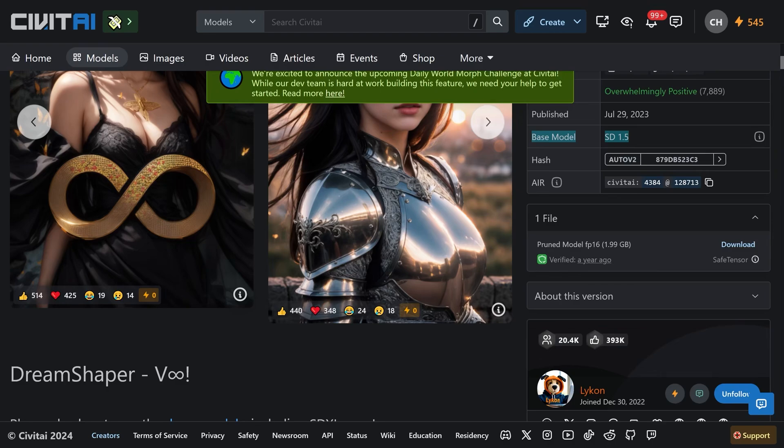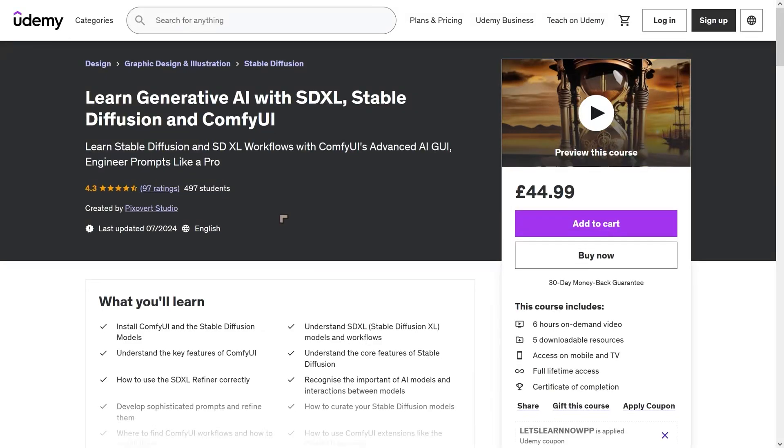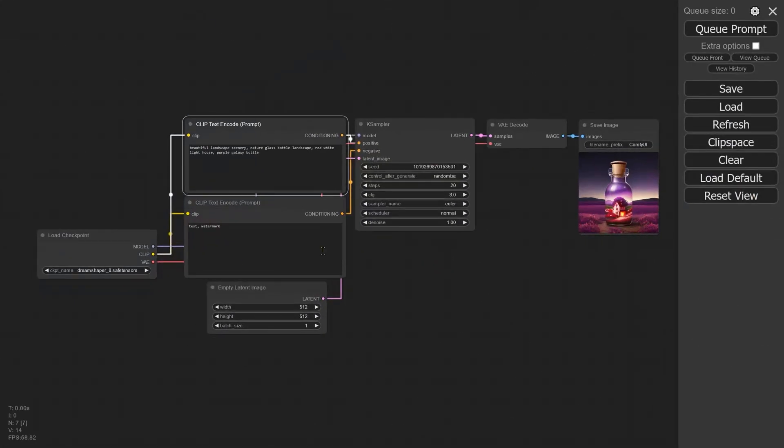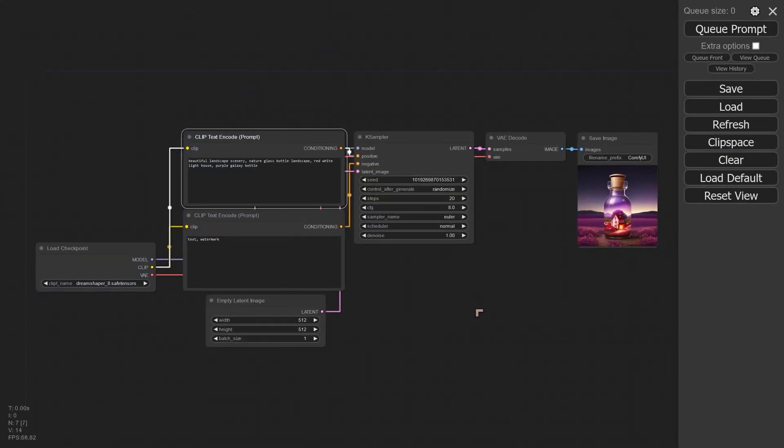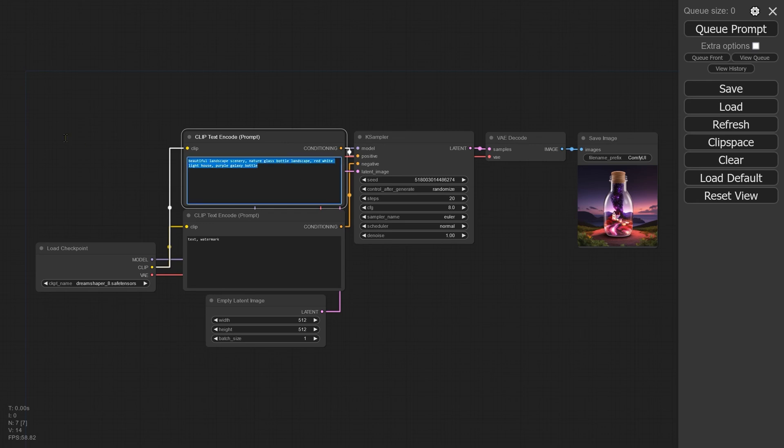Once we've completed those two downloads we will be ready to actually install. The Learn Generative AI with SDXL Stable Diffusion and ComfyUI course on Udemy is very good for getting started once you've learned the basics of installing Stable Diffusion. The goal is to end up with Stable Diffusion installed, ComfyUI user interface where we can click queue prompt and it will create an image using our prompt.